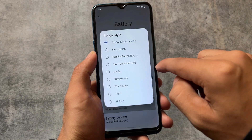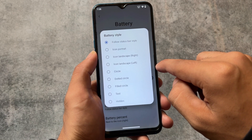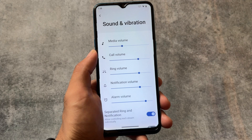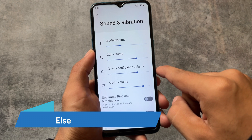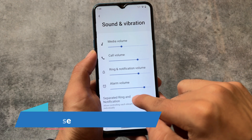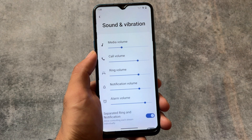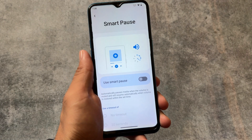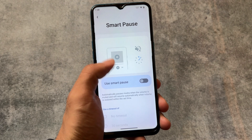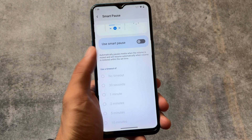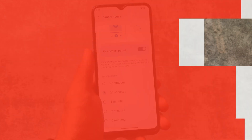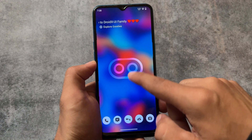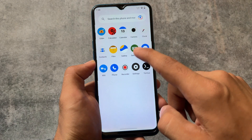In the battery section, there are some customizations, but one thing to note is that you can't find the new battery icon styles available in some other custom ROMs like Project Elixir, Revolution X OS, or Superior OS. We also have a separate ring and notification volume option available. There's also a smart pause option which is disabled by default — you have to enable it if you want to use it.